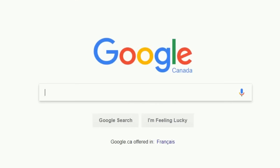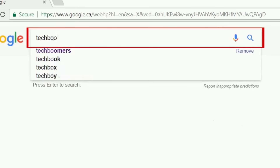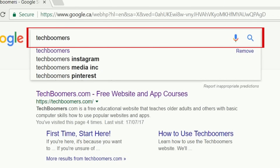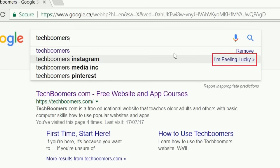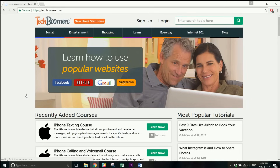If you don't really care to look through pages of search results and would rather simply be taken to the top result directly, type in what you're looking for, then click I'm Feeling Lucky. This will allow you to skip past looking at the search results and take you to the link for the top result of your search.